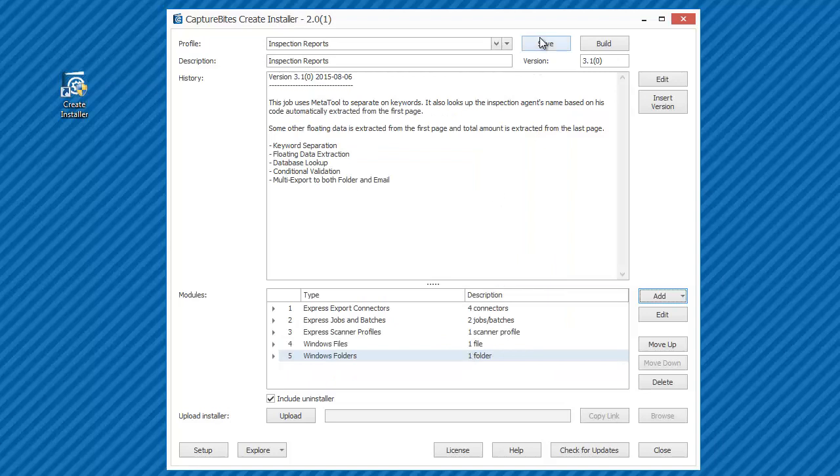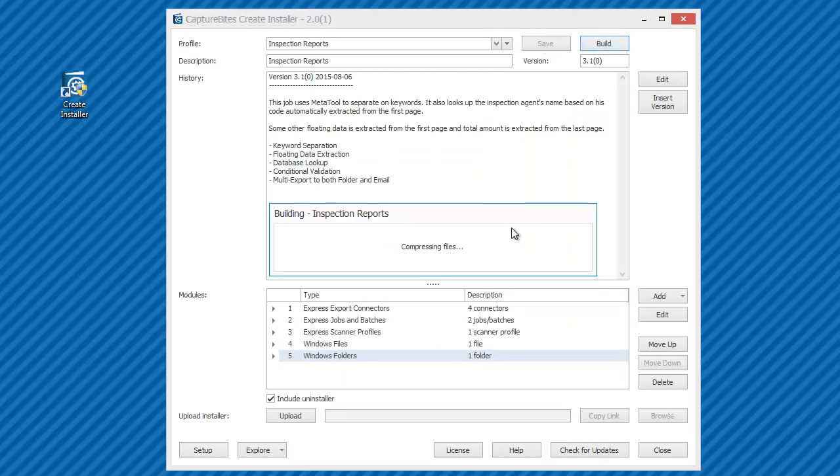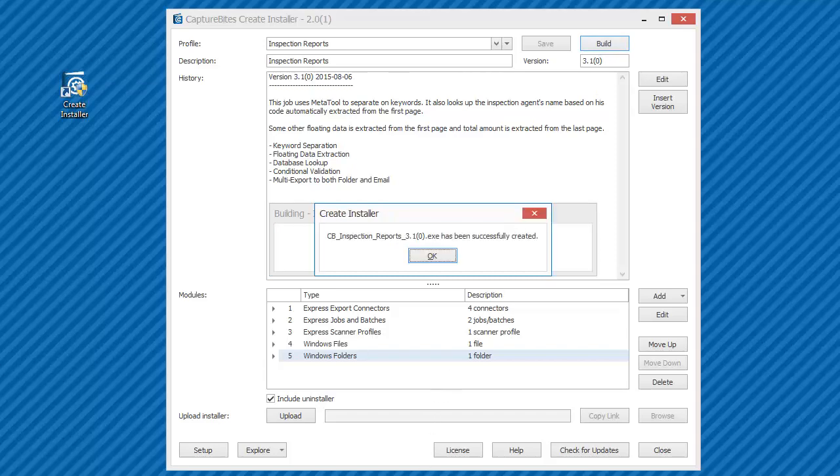In step 2, we will build the installer. During this process, all selected components are compressed and wrapped in a single executable installer.